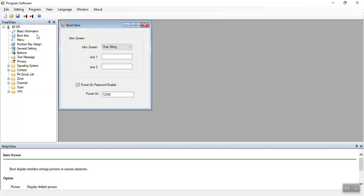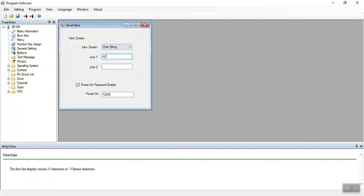The boot is a set-and-forget screen where you can choose between the normal picture, which is a welcome picture, or a character string. What I did on my radio is I put my call sign and then Radio Oddity below. I also put a power-on password on my radio so that if my kids pick up my radio and turn it on, they can't accidentally transmit somewhere they shouldn't be. As a parent, I feel it's important to protect my call sign and my children.